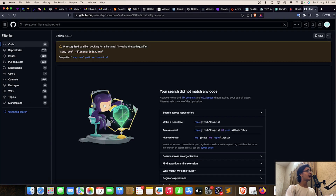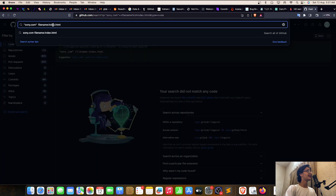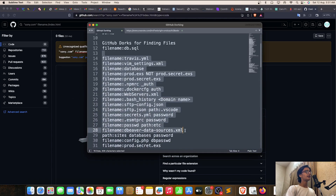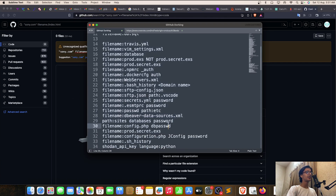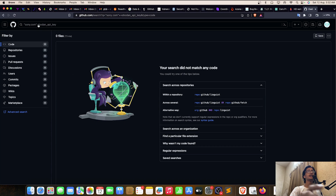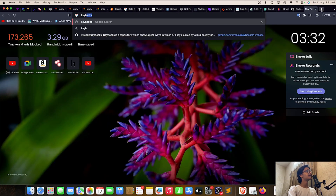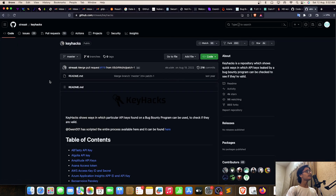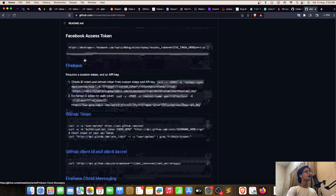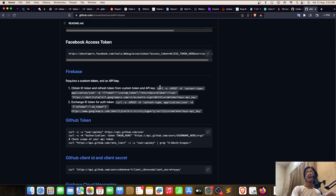Let me try 'filename:index.html' — I got some results. You can also use 'path:', search for database passwords, and 'api_key' — you can find API keys. Many people ask how to exploit API keys: go to KeyHacks, specify your API key type — say firebase — and you'll find the way to exploit that particular API key.